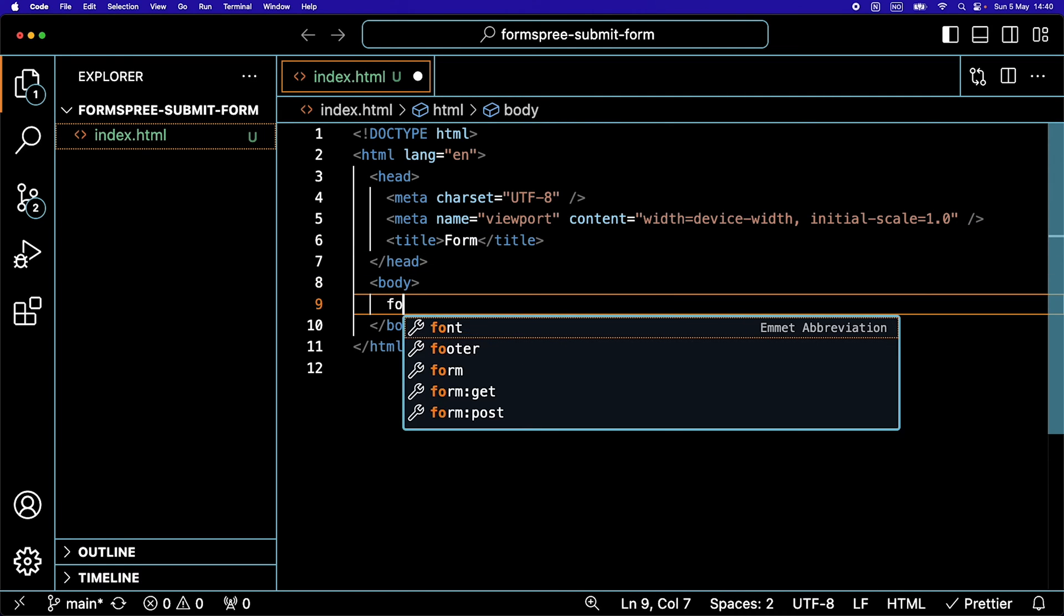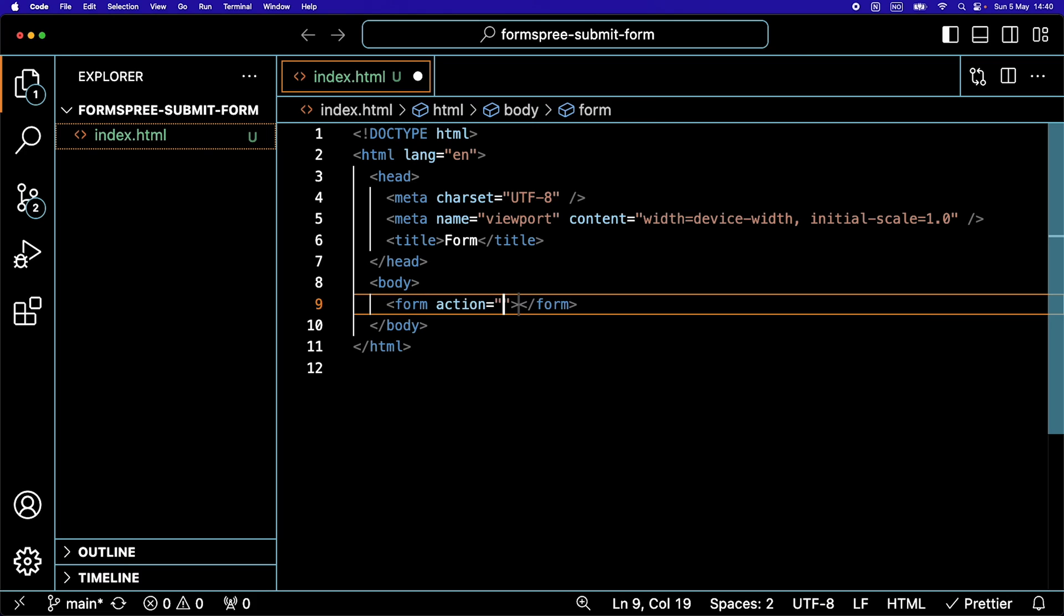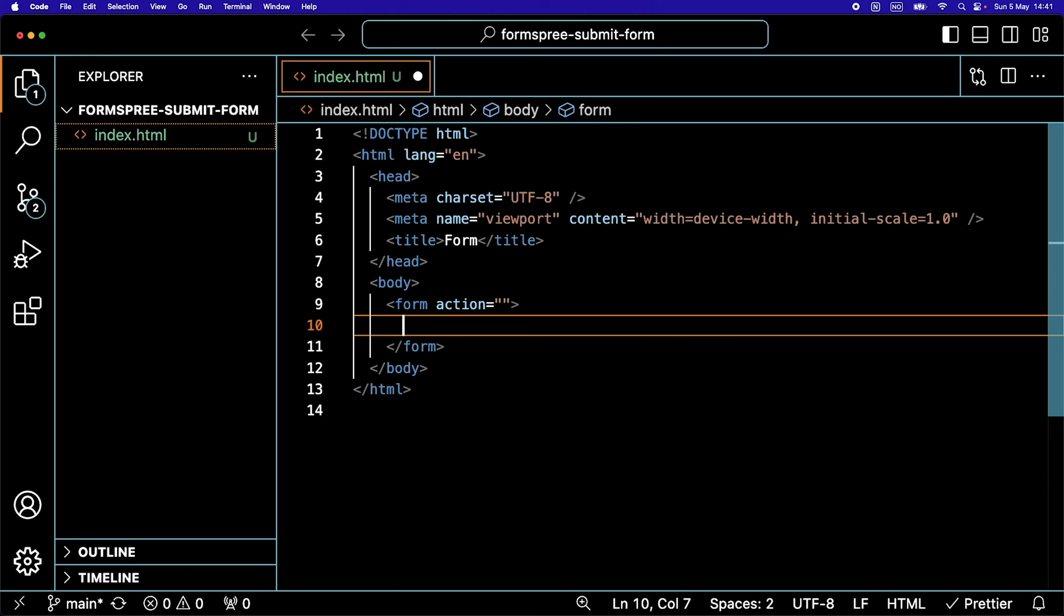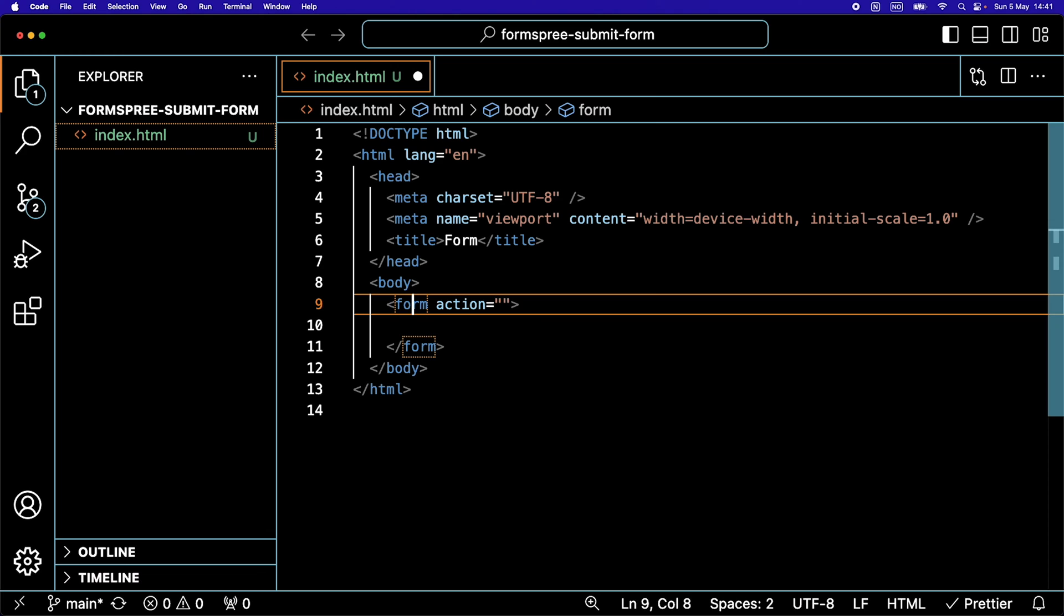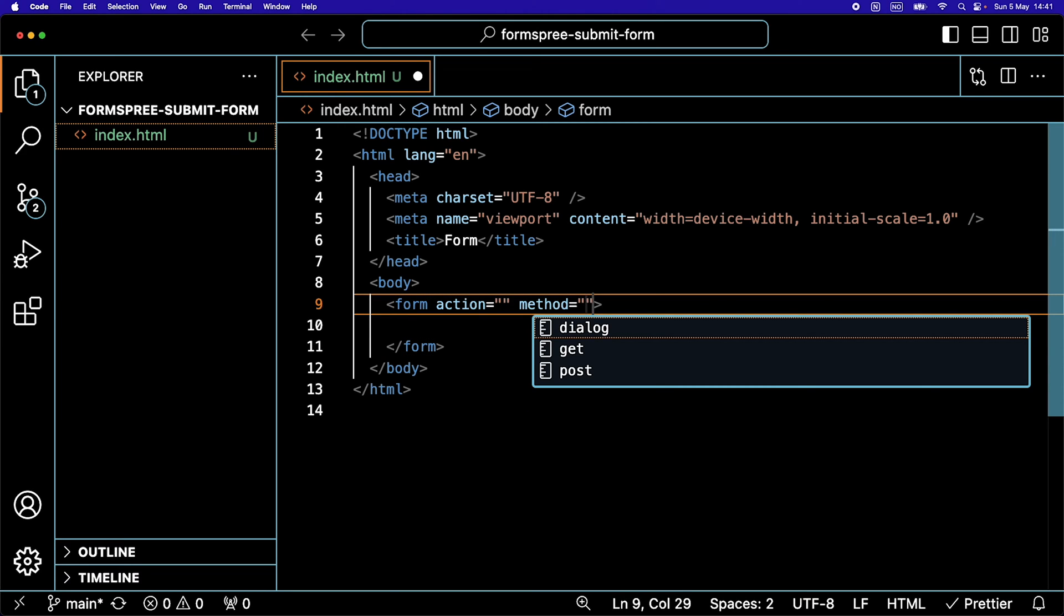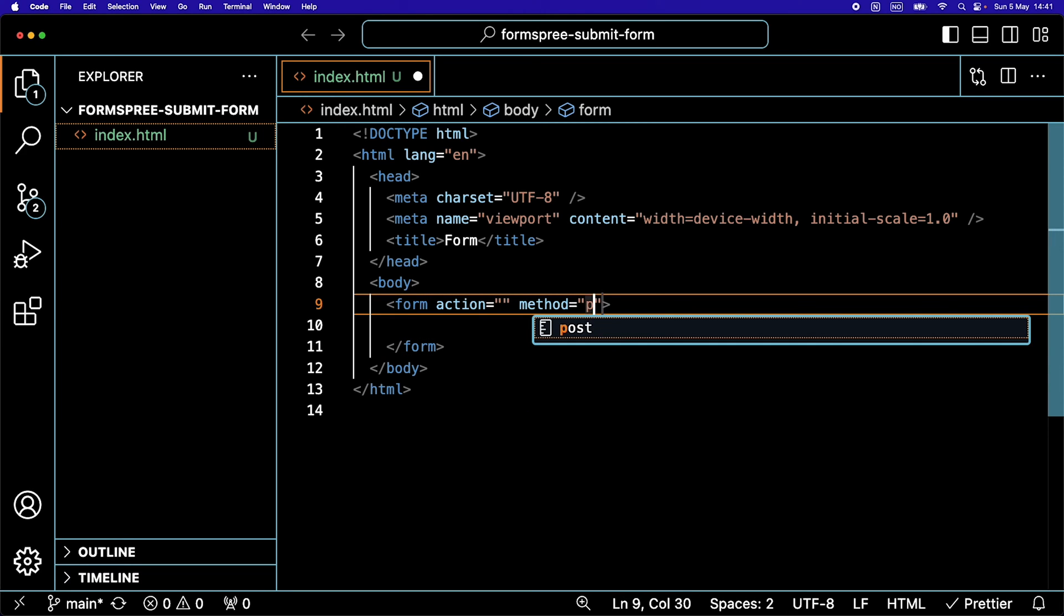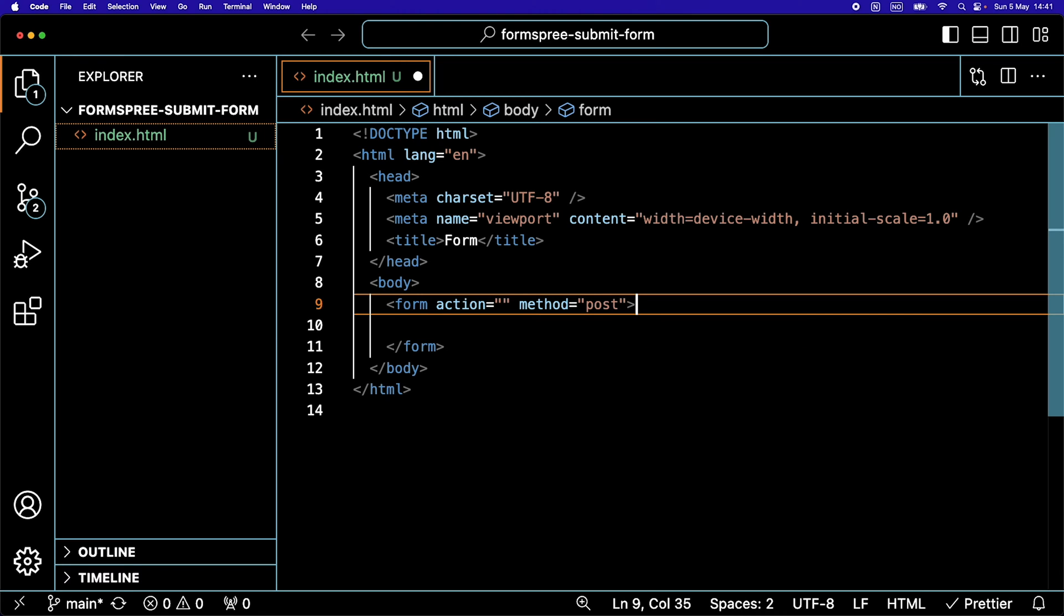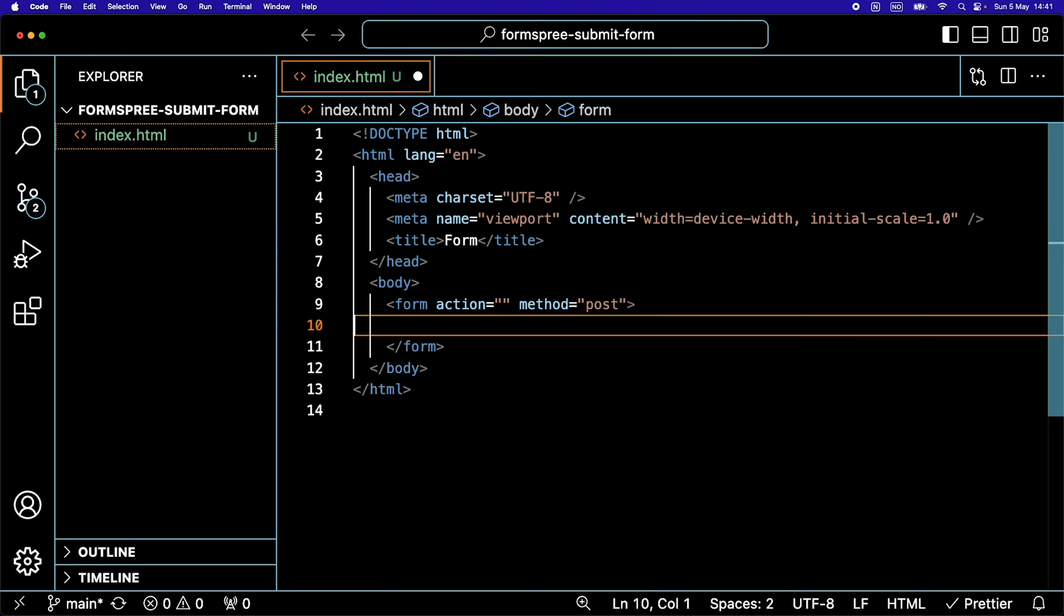Then in the body, I'm going to create a form element. We are going to leave the action empty for now. I am going to add a method here that is going to be set to POST. That is an important part to make this work.